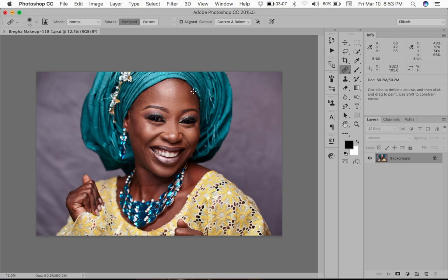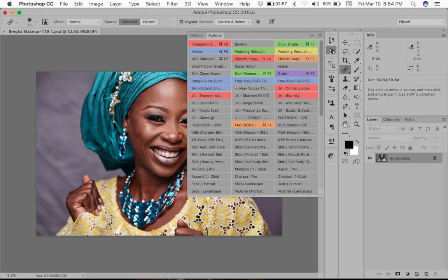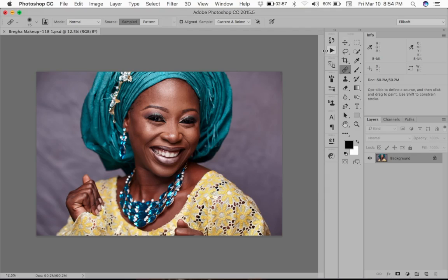Frequency separation is a technique that is best known for cleaning and smoothing skin in portraits, and I'm not going to go into the whole explaining of how to do it — there are tons of videos out there. I have created a frequency separation action and I am going to be showing you how I use it, explain what is different about it, and I'm also going to provide this action in the description below, so enjoy.